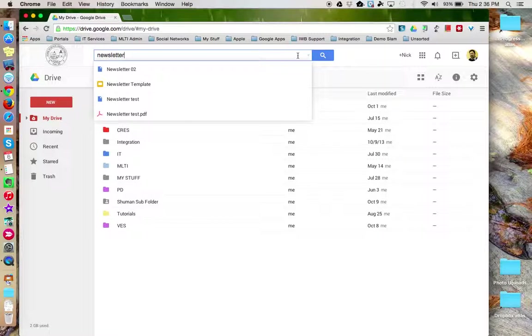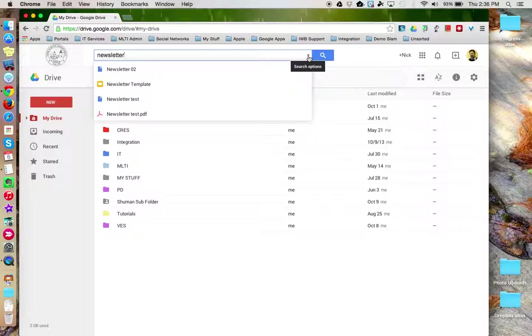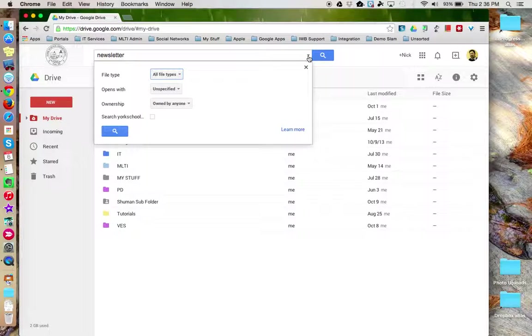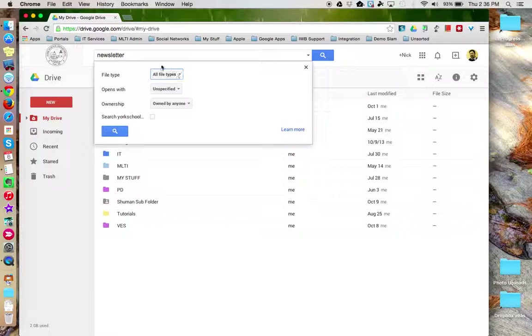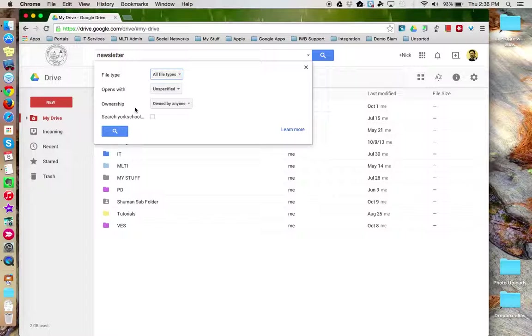At the very end of the search bar is a little triangle that gives you more search options. Clicking on this gives you four additional parameters to use to help refine your search.